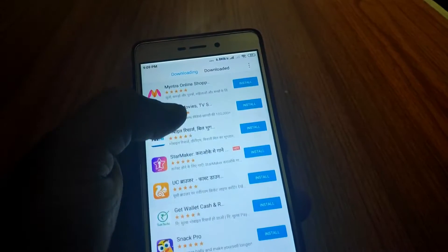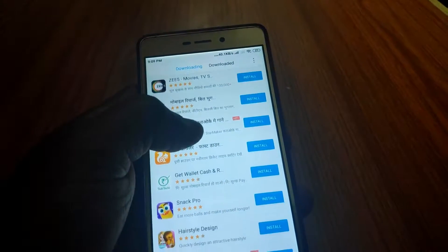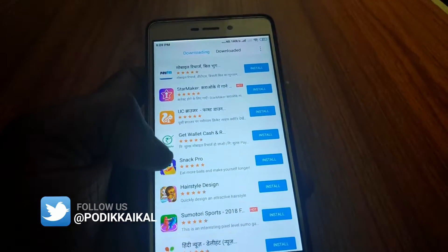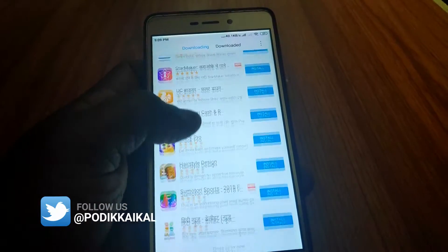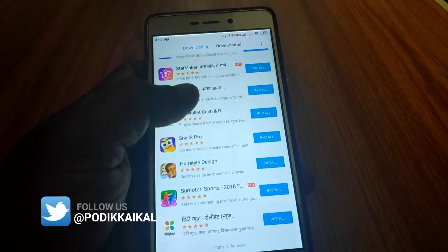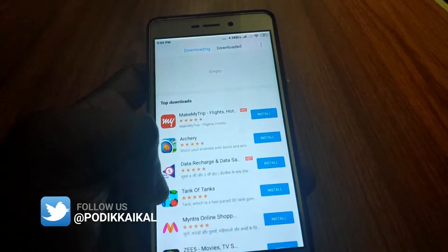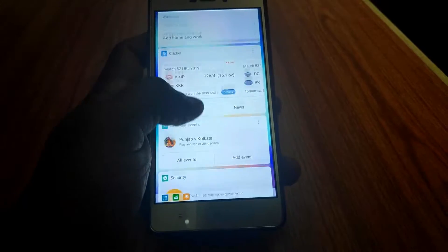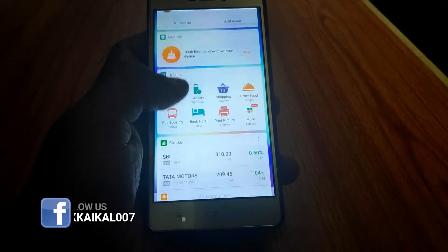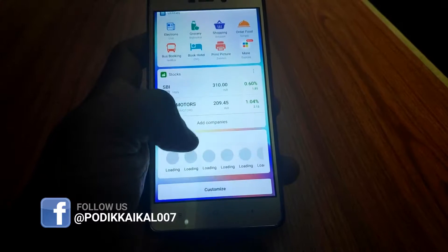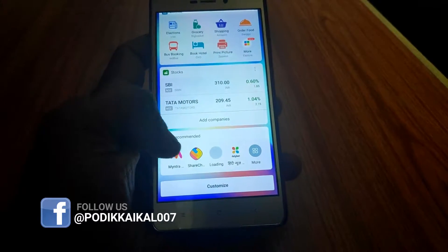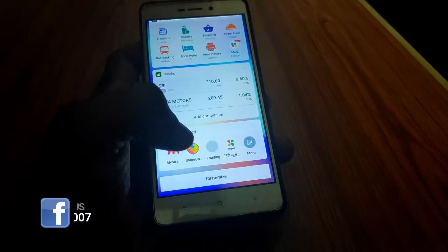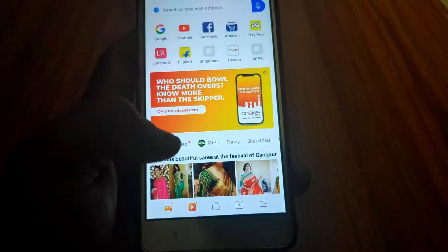We have a lot of ads in the file manager and all of them are flooded with ads — came about 30 ads. It is hard to deal with these ads.